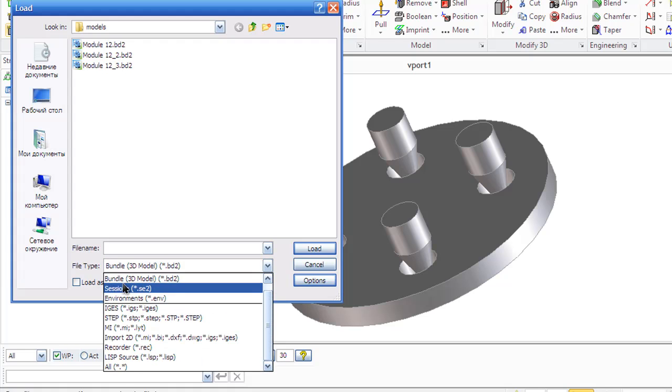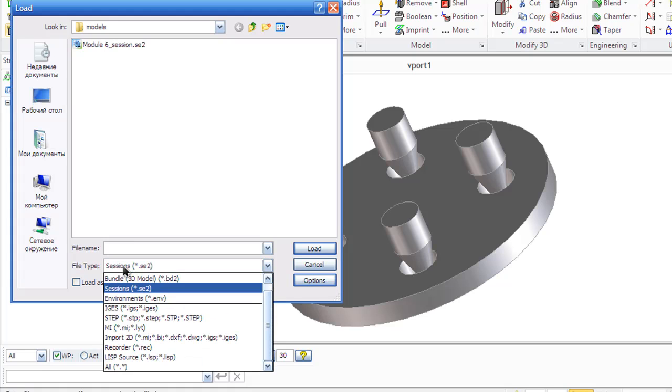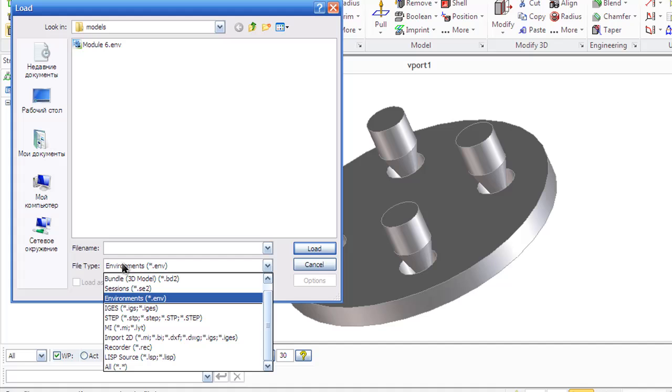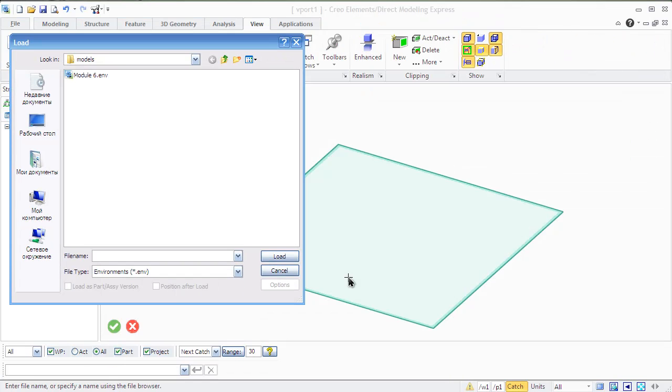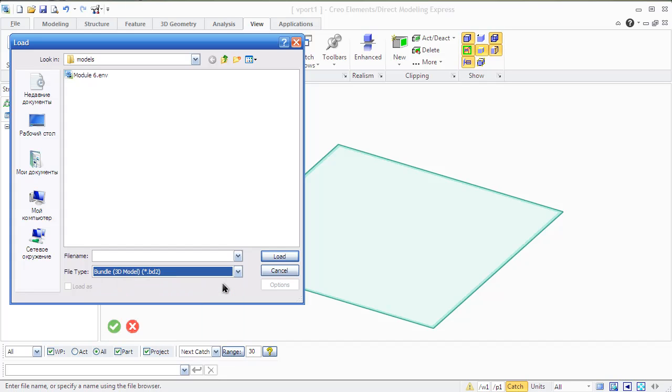Save a session file if you need to easily restore your environment settings. These files are most helpful when you create animations and other visualizations of your model. Use them for temporary storage of projects in progress. Session files may not be compatible among different versions of Creo Elements Direct Modeling.